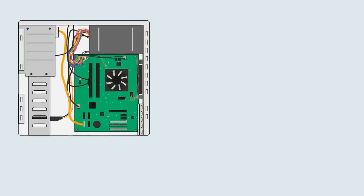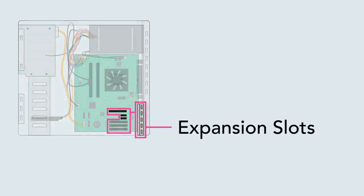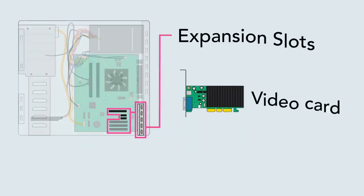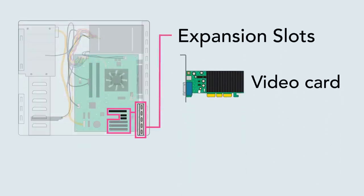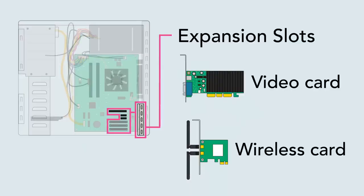On many desktop computers, the motherboard has expansion slots that allow you to upgrade by adding expansion cards. You can add a video card to get better graphics performance, or you can add a wireless card to connect to your wireless home network.